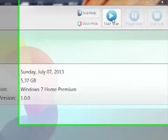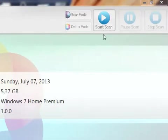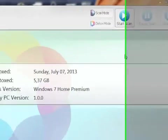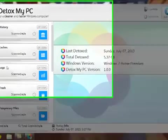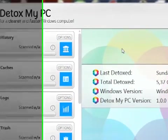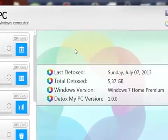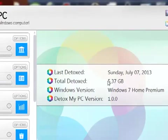You press the start scan button and I can actually do that now. It'll scan through all your stuff on the left here - your cache, your history, your logs, trash, all that sort of stuff. Then I'll just have a little detox button where it'll completely get rid of that. If you'll notice it says total detoxed was 5.37 gigabytes.